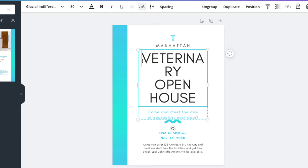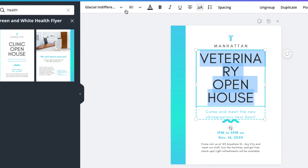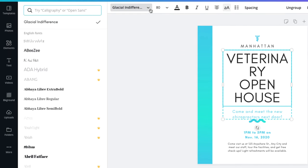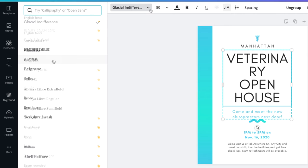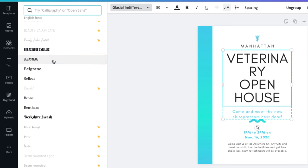Let's go ahead and highlight the title text, then open the font menu to see our options. This template has a clean, modern design, and not all of these fonts will work with it. You may need to try out a few fonts before finding the one that works best with the rest of the text. This narrow font looks like a good choice. We'll go ahead and click the font to apply it.